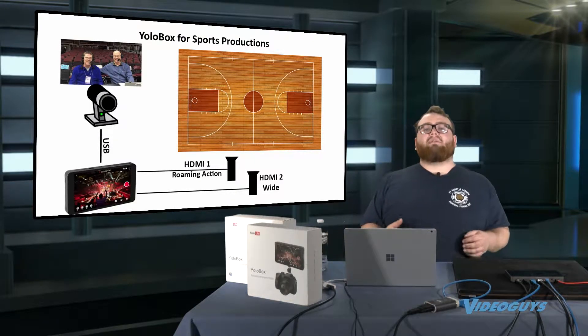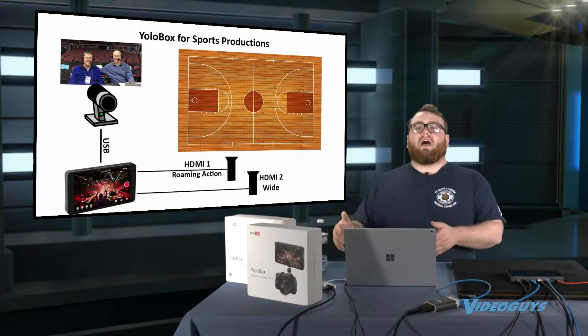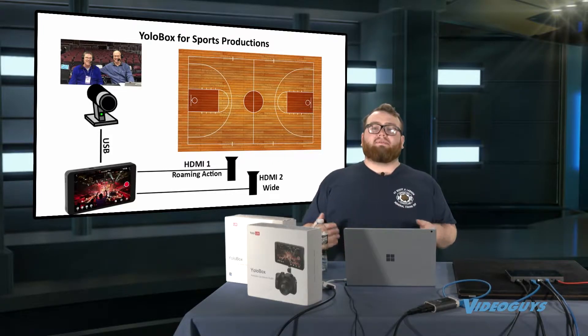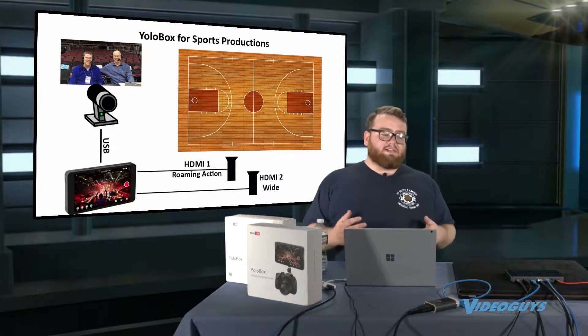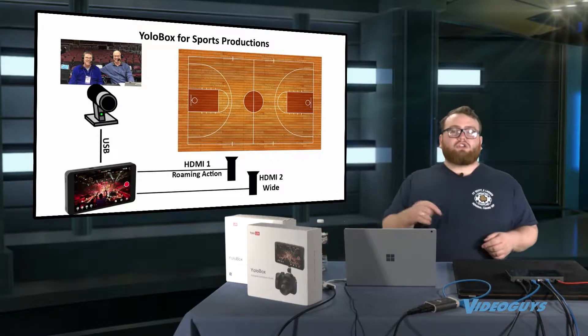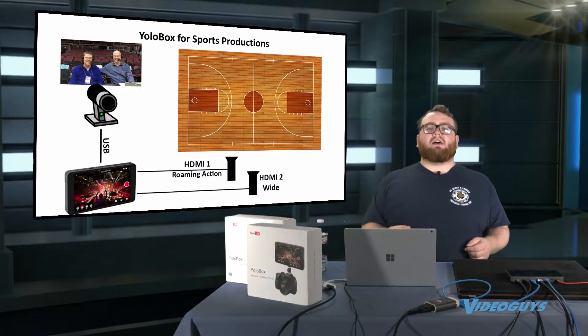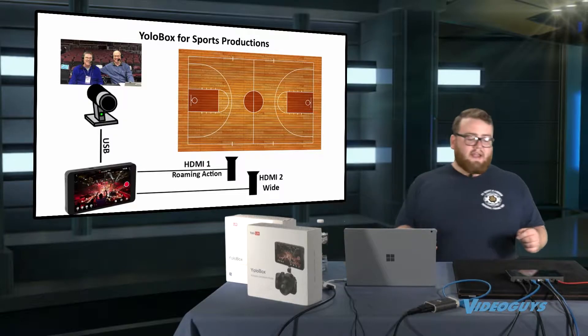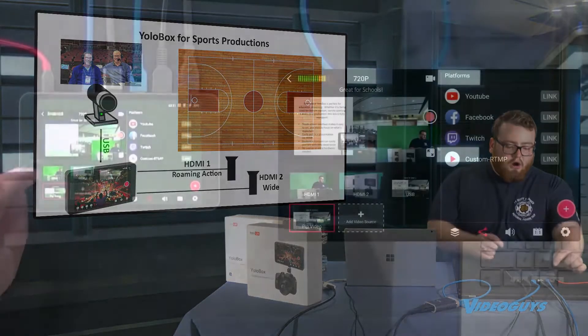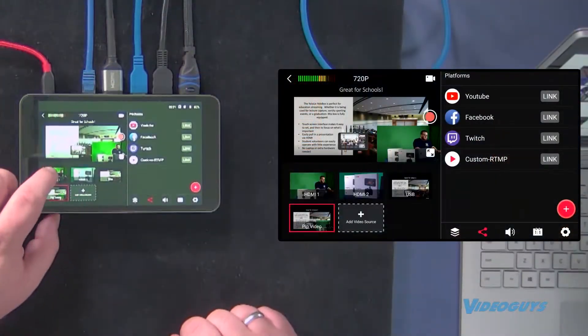So instead of people having to film real life scoreboards and bring it in through the USB, we'll show you how to do a scoreboard right now on our YoloBox right here.